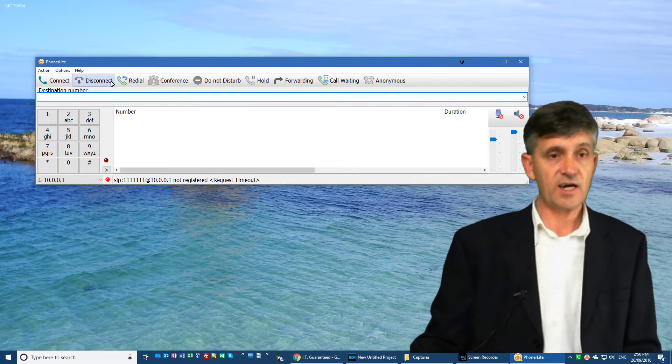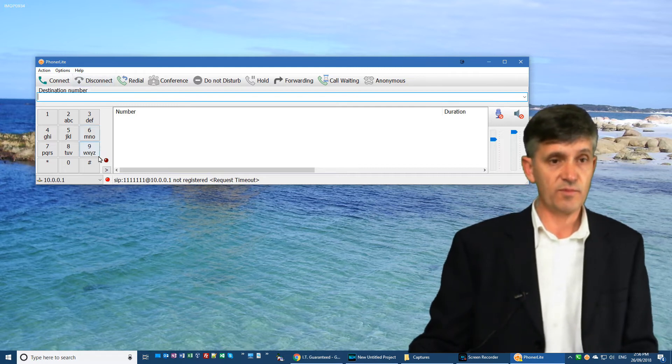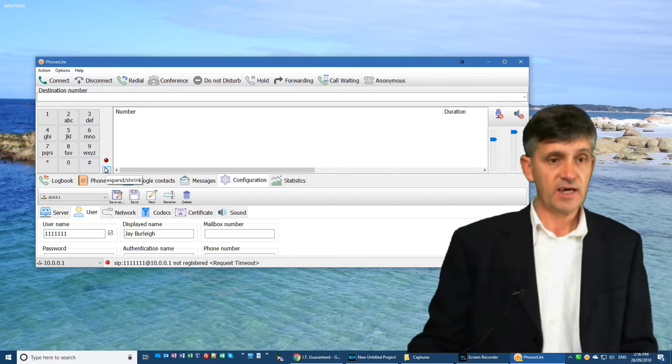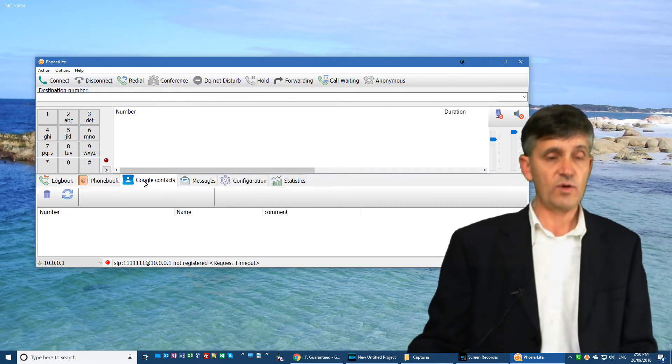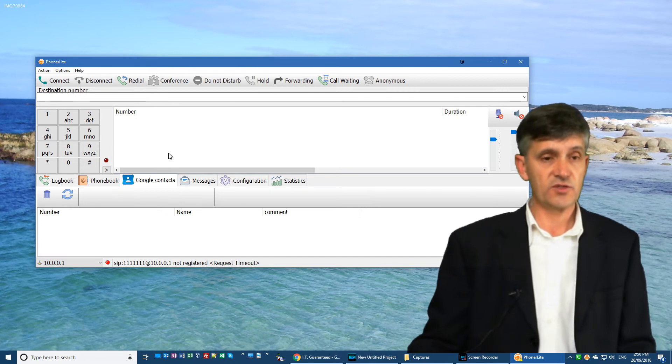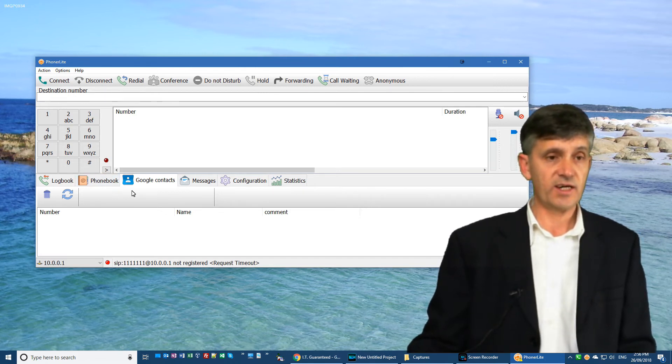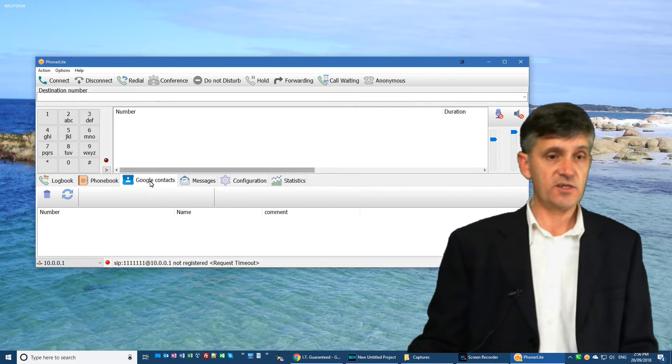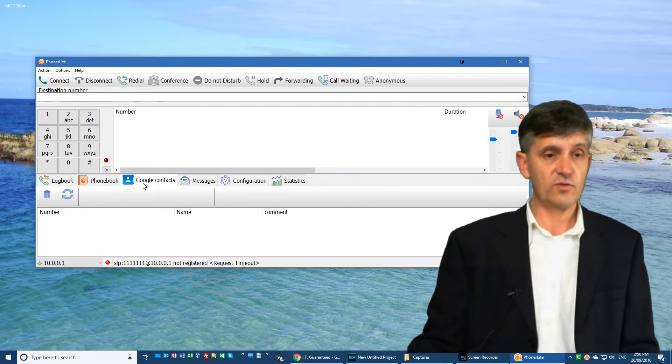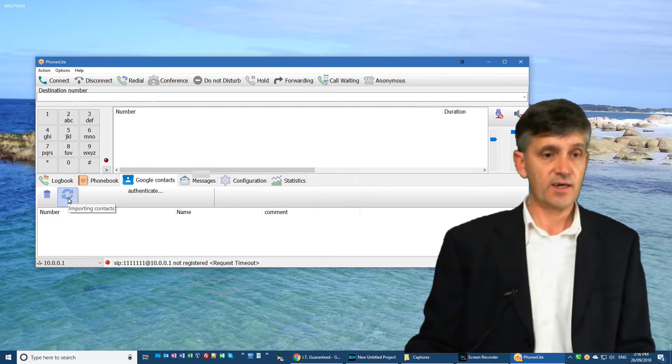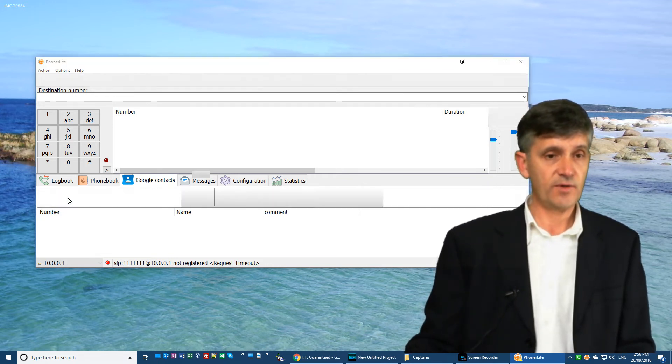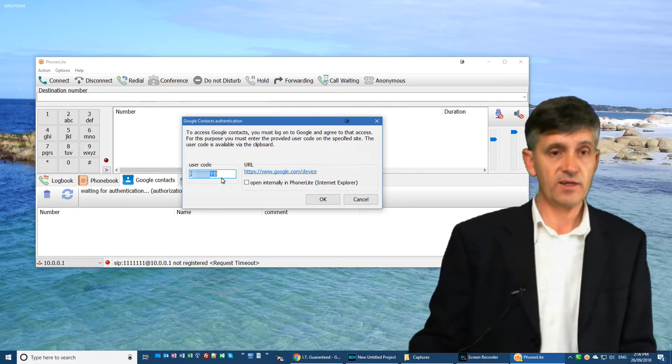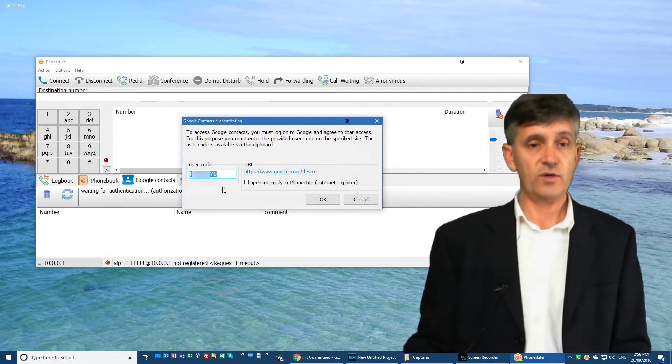Now the other things you probably want to set up with Phonolite—if you have your contacts stored in Google, you'll probably want to connect them up. So that's as easy as clicking on Google Contacts, click the little import icon, and it will come up with a little code.